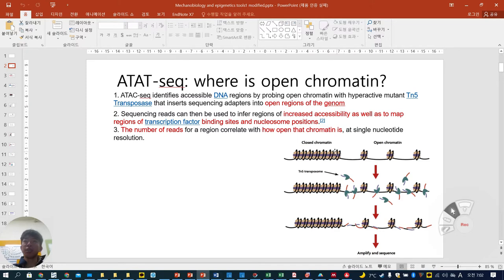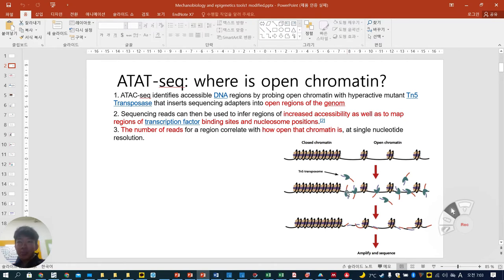Here you can see closed chromatin and open chromatin. The TN5 transposase only accesses the open chromatin structure. Because of TN5, they can adapt to this open chromatin and then they have this kind of moiety, which can be sequenced later after amplifying.